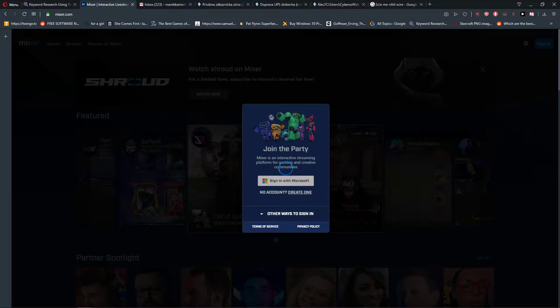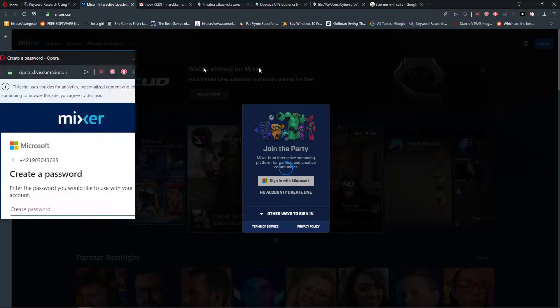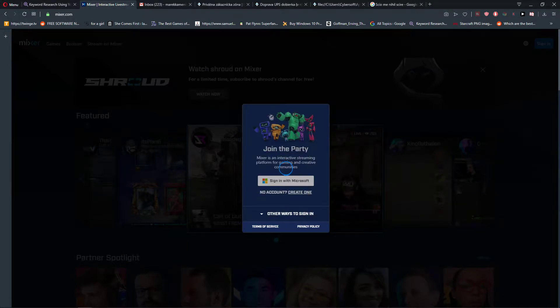Oh, just a number. Next. Oh, create a password. Okay, next.